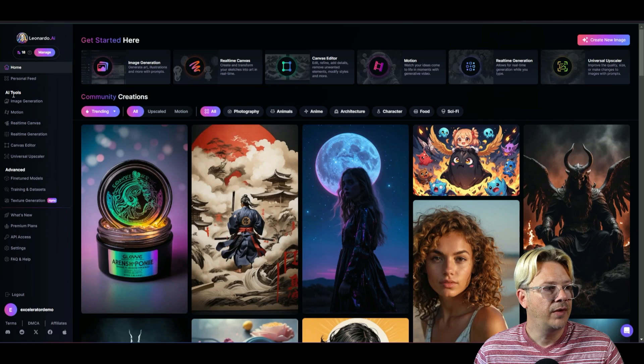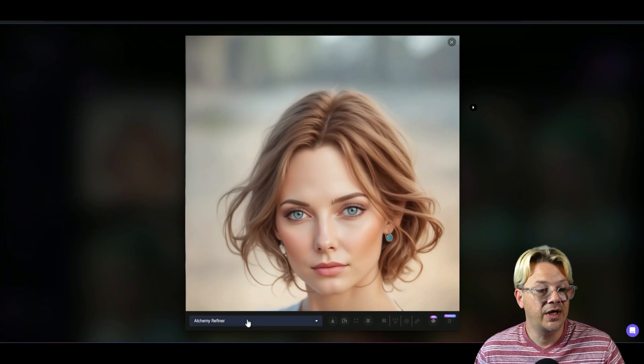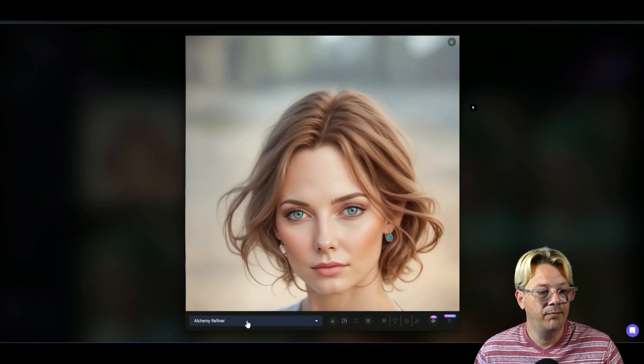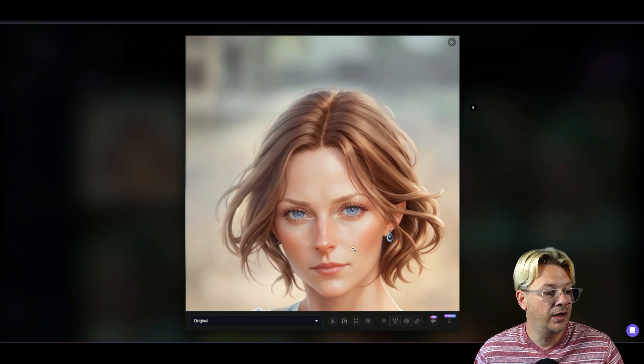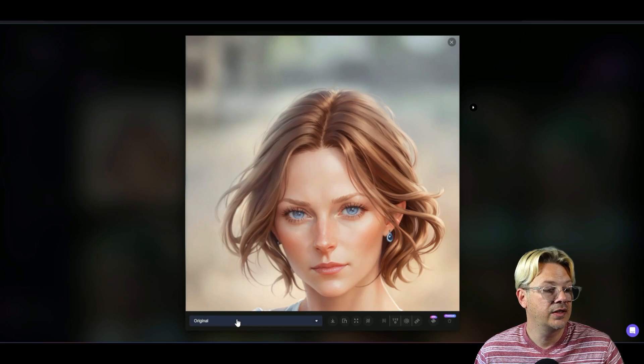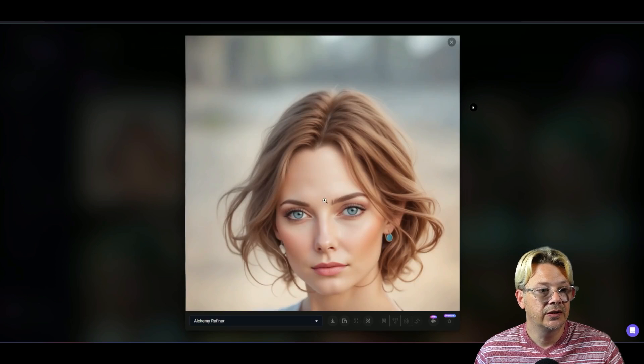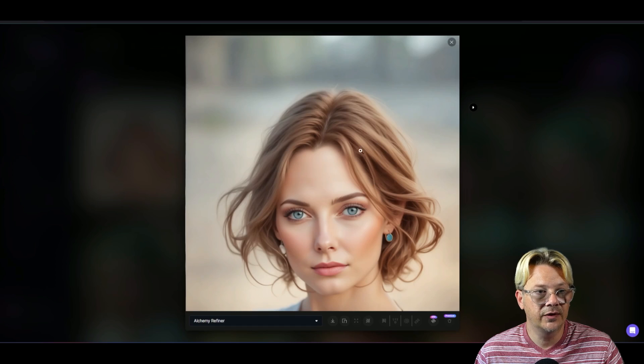We're going to come back over to our personal feed. This is after the refinement. I think that came out amazing. This was after we did the instant refinement. And then this is after we did the upscaler. And I think it did a fabulous job.